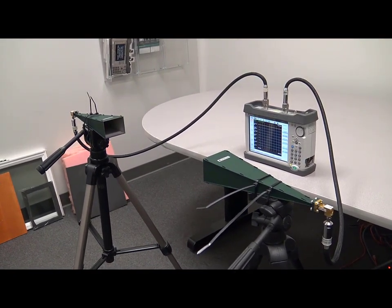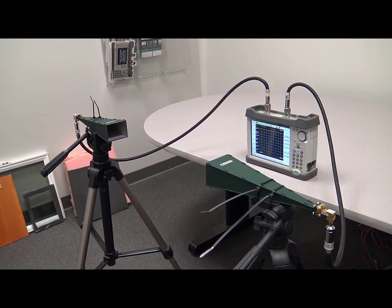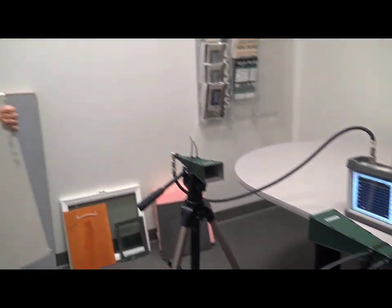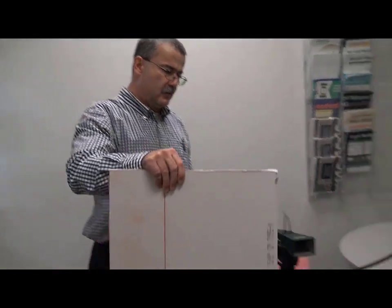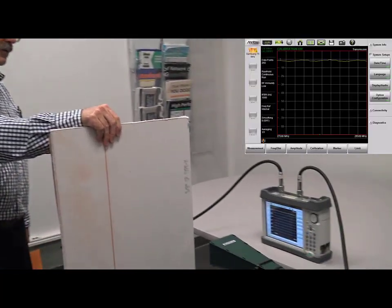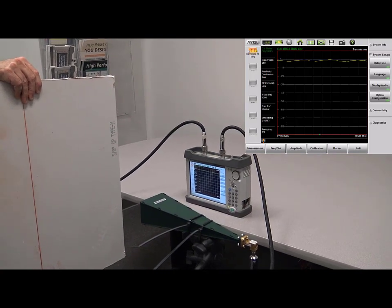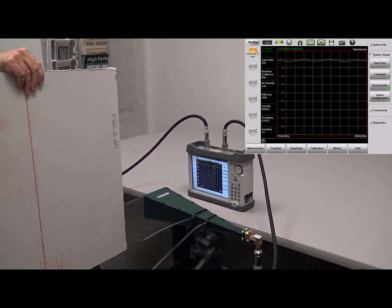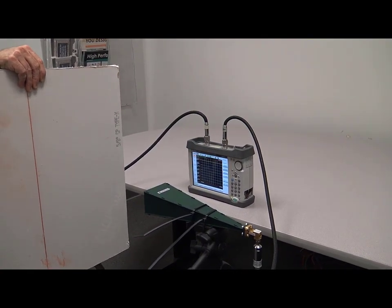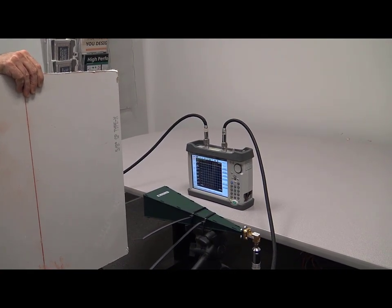First thing we'll do is we'll measure this piece of drywall and I'll just put it in between and we can see that very little attenuation from the drywall so this is actually good news.